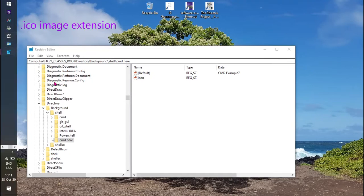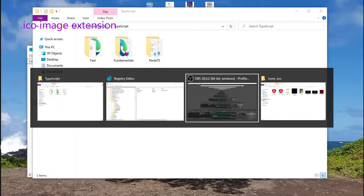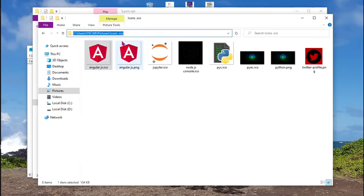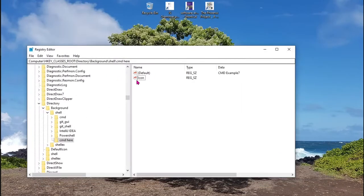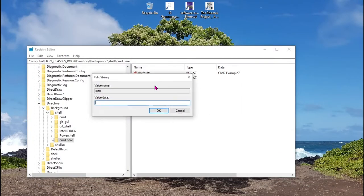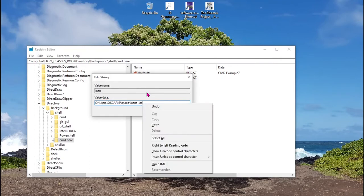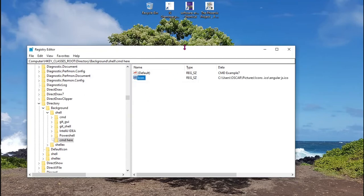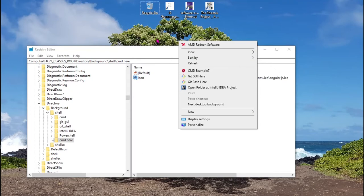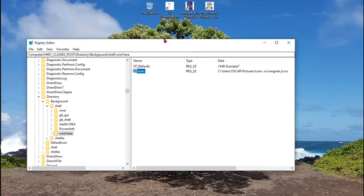In this case, you can add any icon that you want, but it has to be an image file with extension like that icon. For example, I'm going to add this icon from Angular. So I copy the path to the file. And in the icon string value, I paste it and add the name of the file. As you can see, now it displays the icon that you specified before.